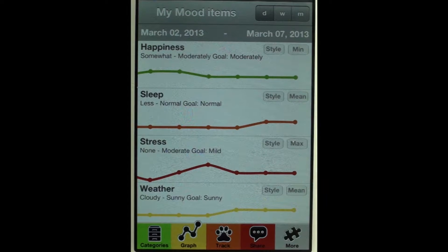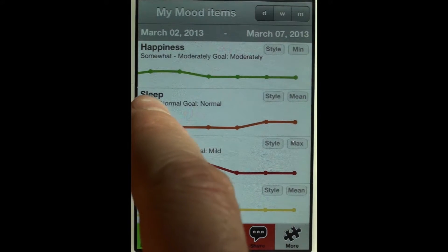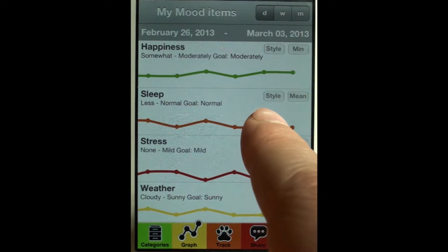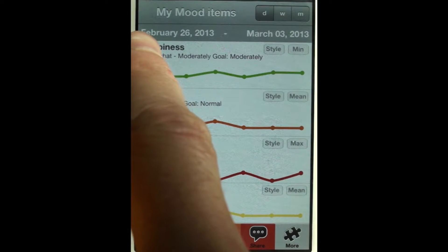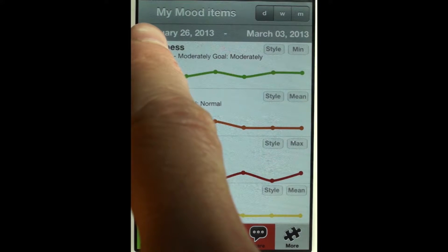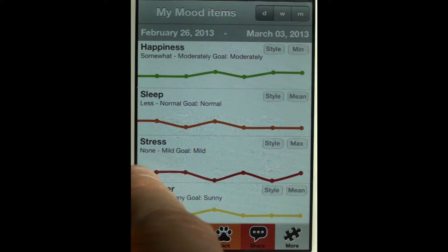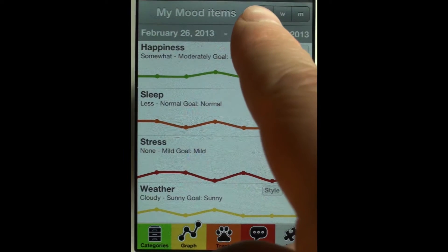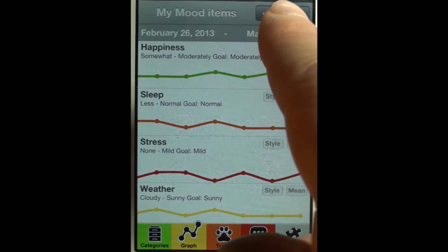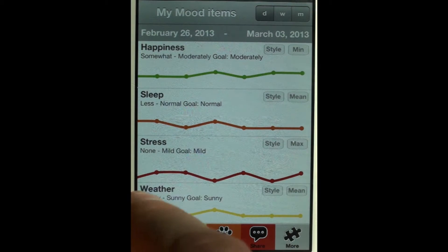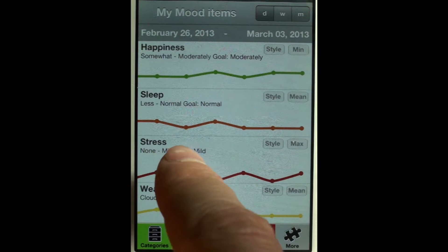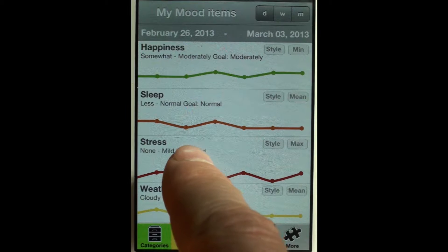I'm showing line graphs here. I can scroll back in time and you see the date range up here changes. It's now at February 26th, which would be the dot here on the left, to March 3rd, the dot on the right. I'm in a daily view. I could move this to a weekly view. The ranges shown — for stress, for example — go from no stress to mild stress. The goal is to have only mild stress.